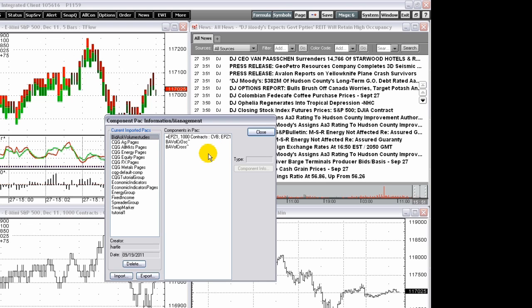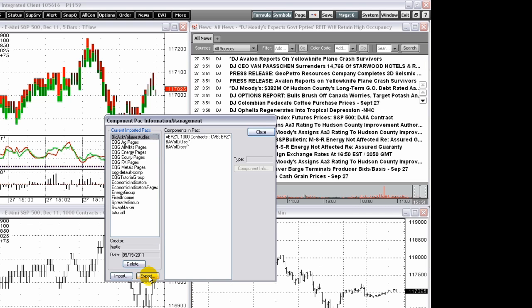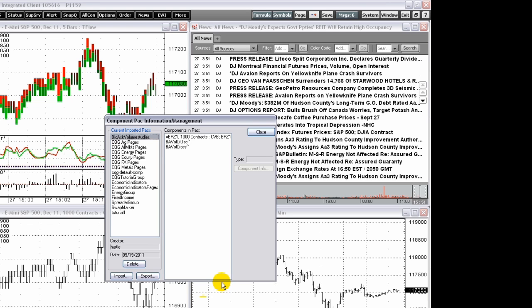You can export a pack to back up your system, move data from an old system to a new system, or share your setup with another CQG IC user. Please note that the alert, market scan, signal evaluator, and strategy windows cannot be exported.